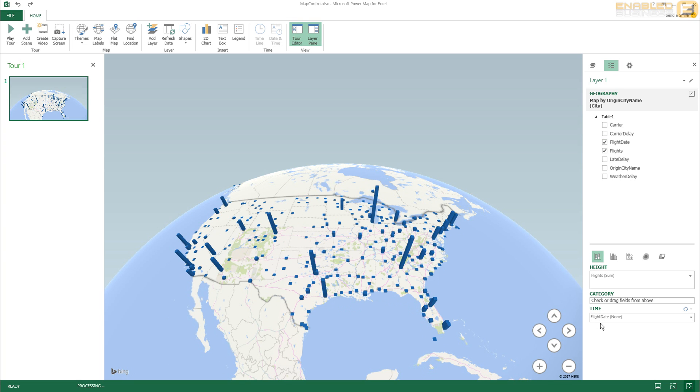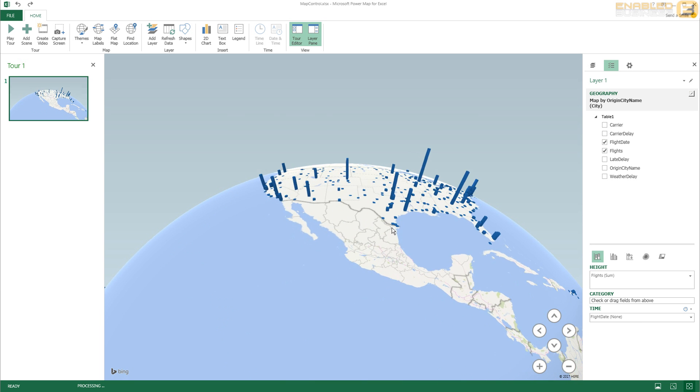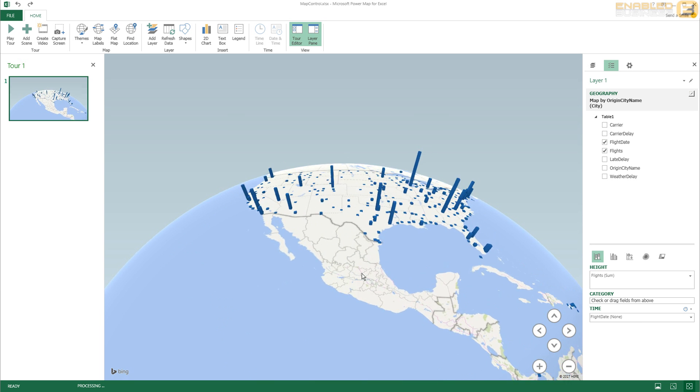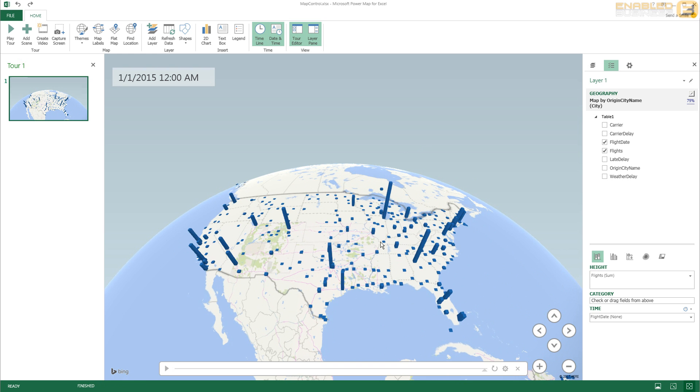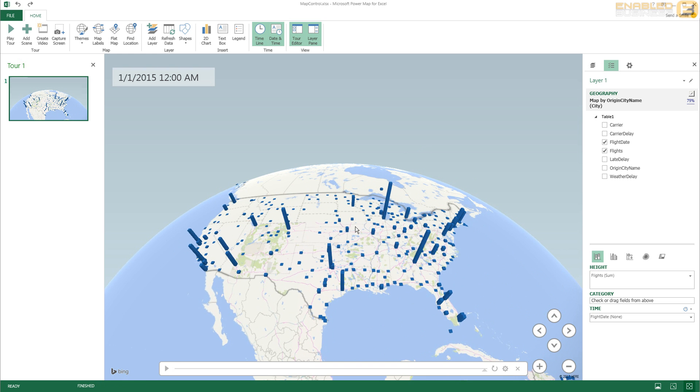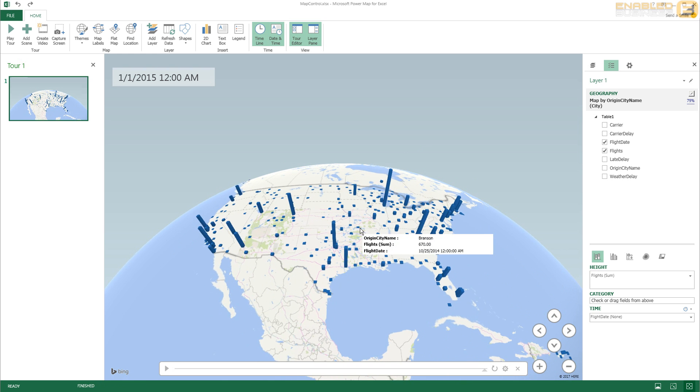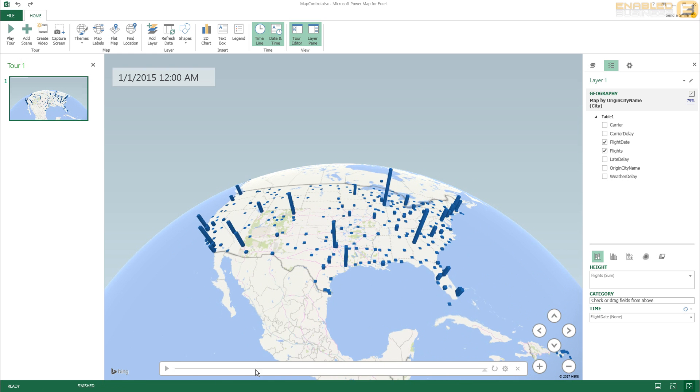And when I do that, what happens is that I will actually get a representation of the data in terms of the flights in terms of the time. So if you see, I've got like a play button here at the bottom now, something that looks similar to your Windows Media Player maybe.